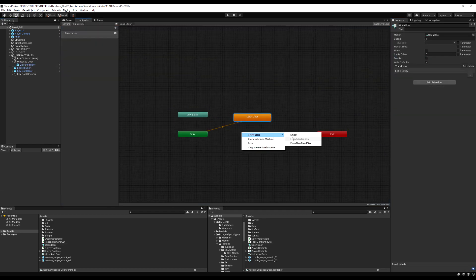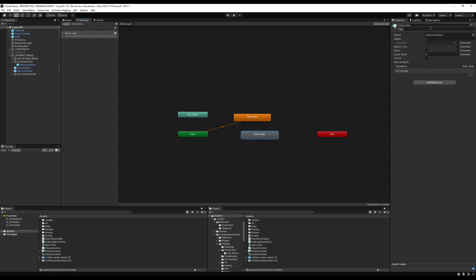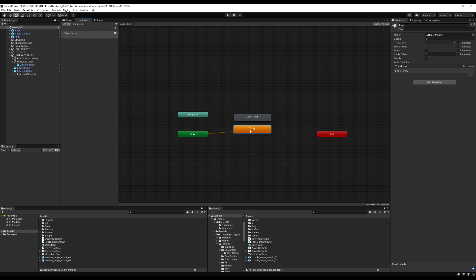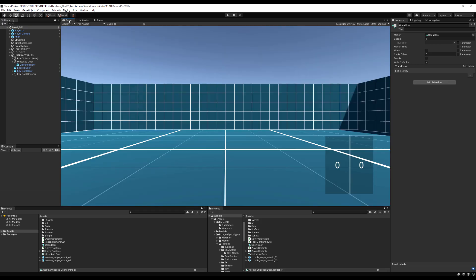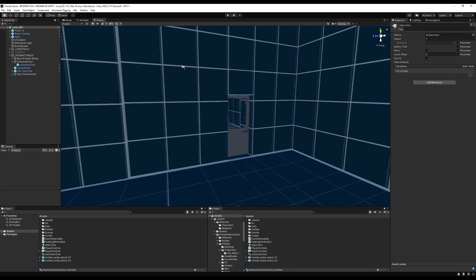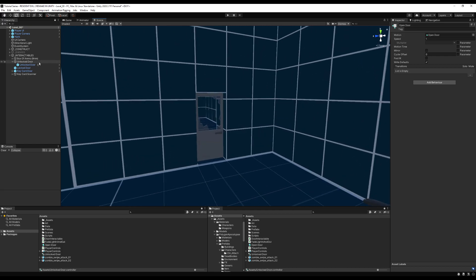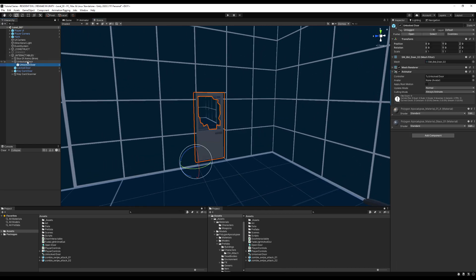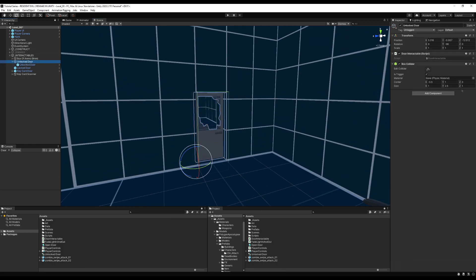Go into the animator and make a new state — call it 'empty' and make this the default state. By default, the door should not start on the open door animation. Click 'set layer as default layer'. Now go back to the scene view, go to our unlocked door, open the door interactable script, and we're going to start adding some logic.